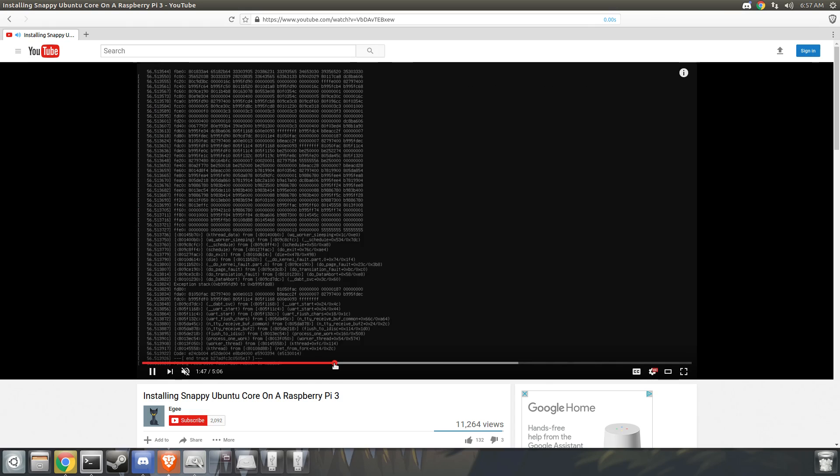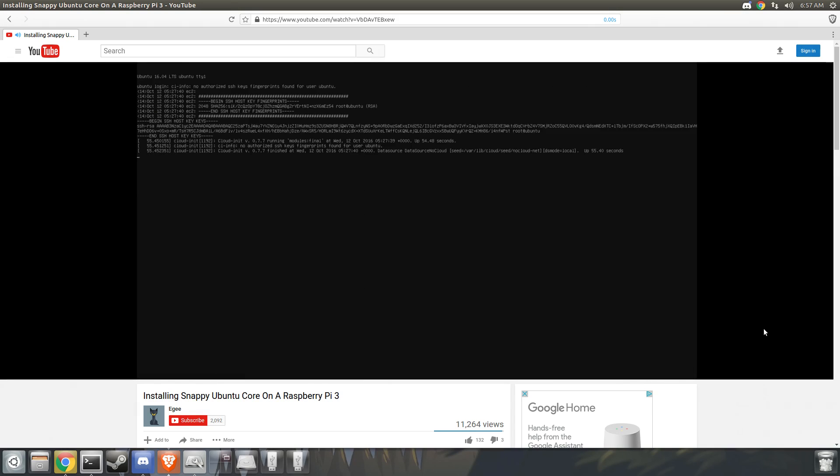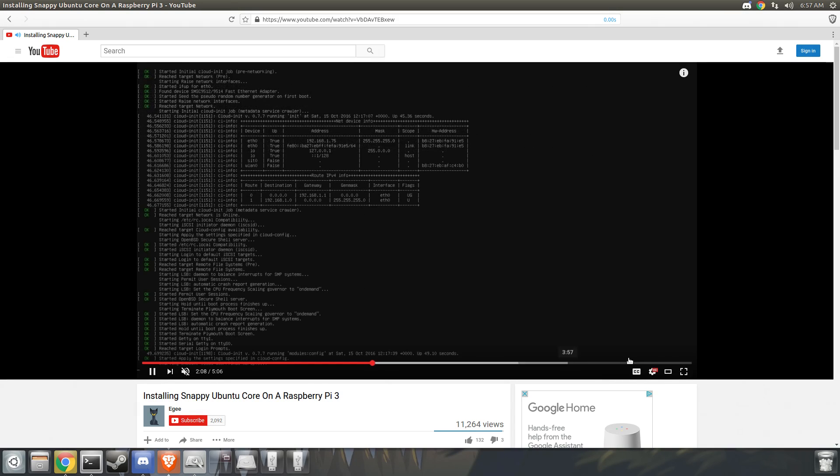And then another huge change is the way Ubuntu Core is installed. Remember the way we installed it in the last video? Yep, doesn't work that way anymore. There's not even a login screen, let alone a user to log in as.